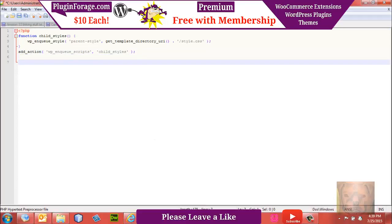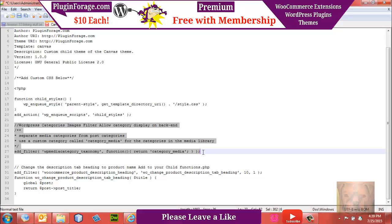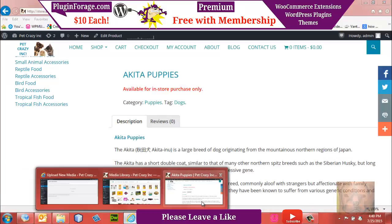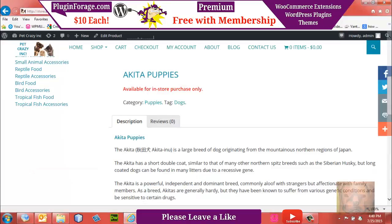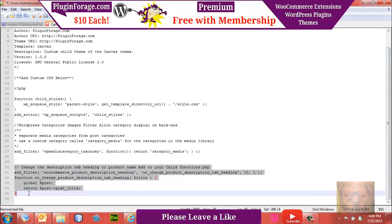We'll add a couple of other functions as well. The plugin we're going to install will create categories for our images so we can sort and find things easier. By default, it puts those categories on the front end along with your product categories and post categories — we don't want that. So we're adding a function to prevent that from happening.